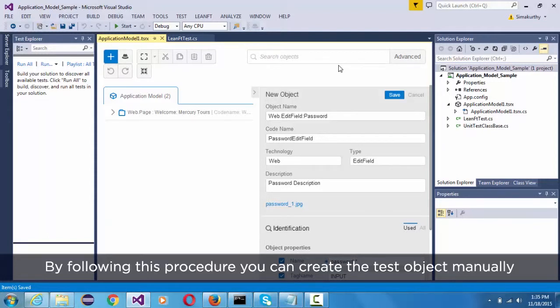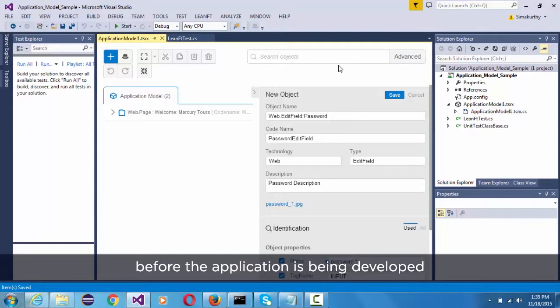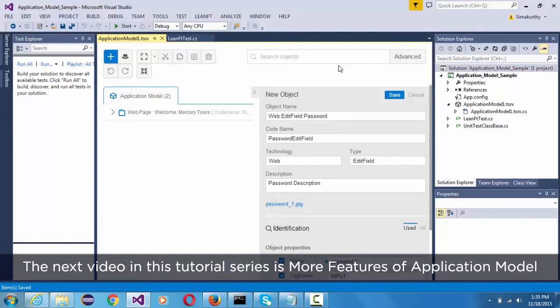By following this procedure, you can create the test objects manually before the application is being developed. Thank you. The next video in this tutorial series is more features of application model.